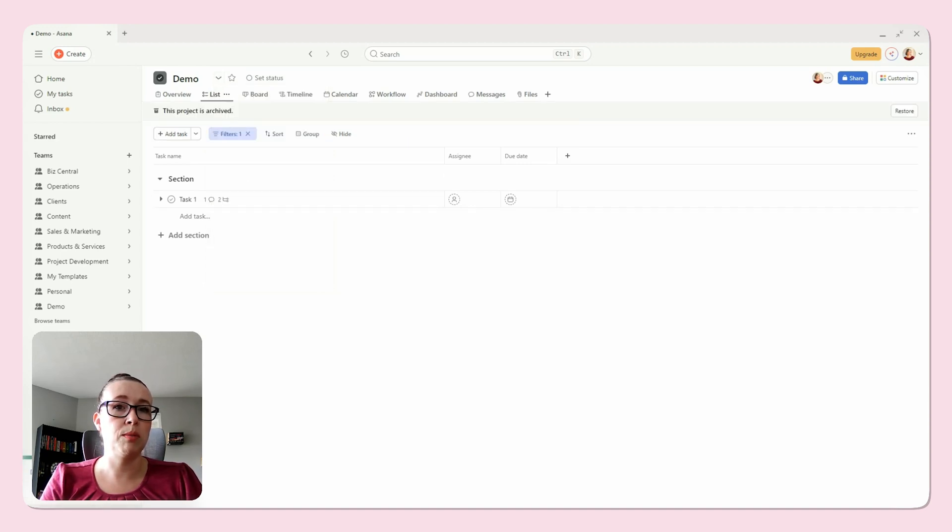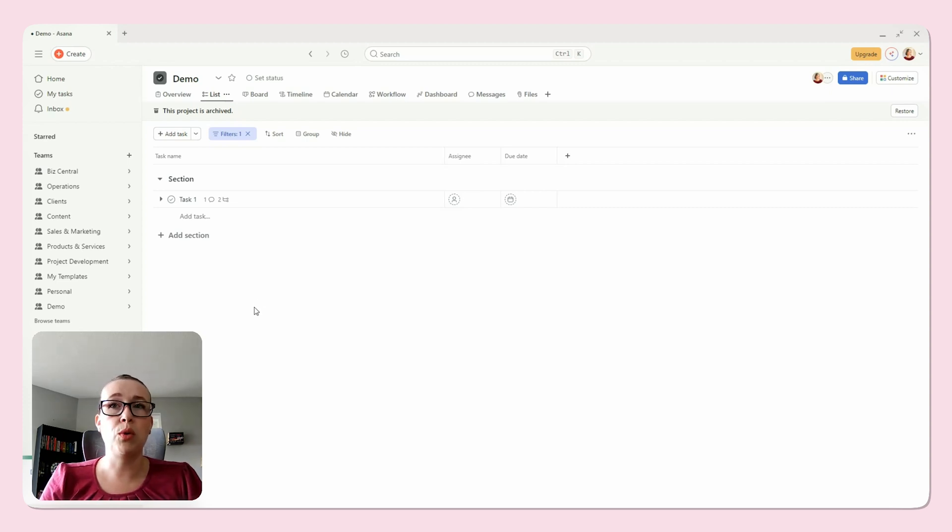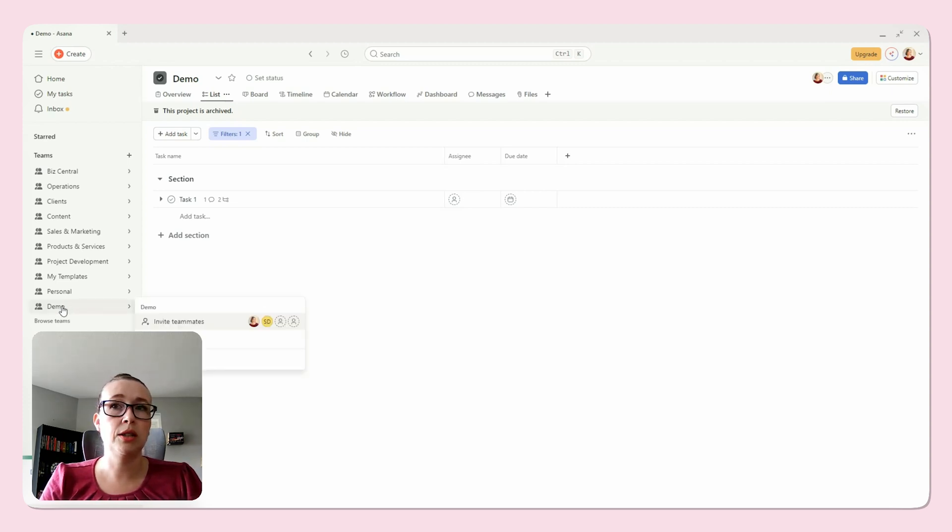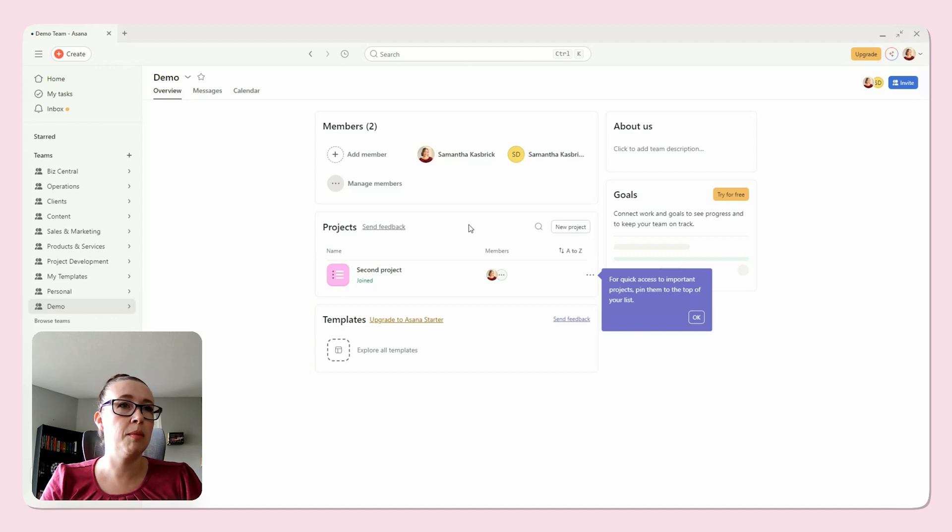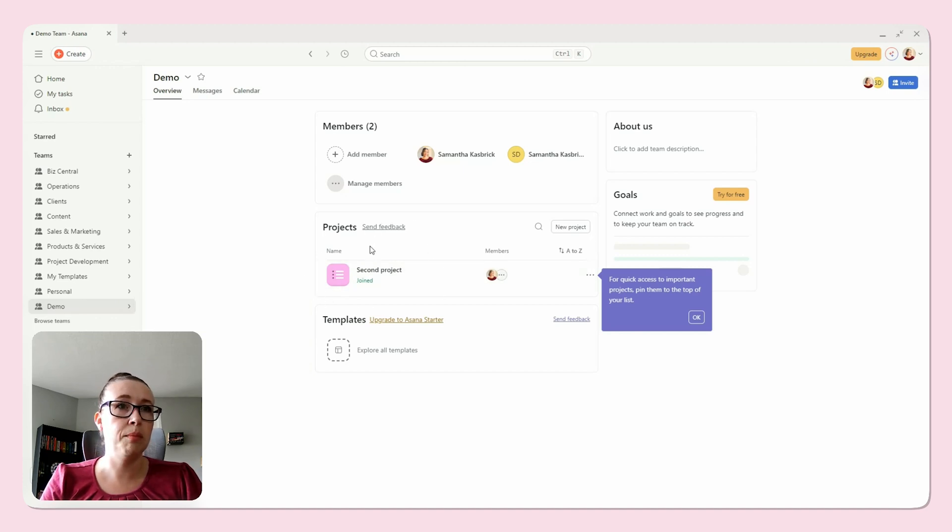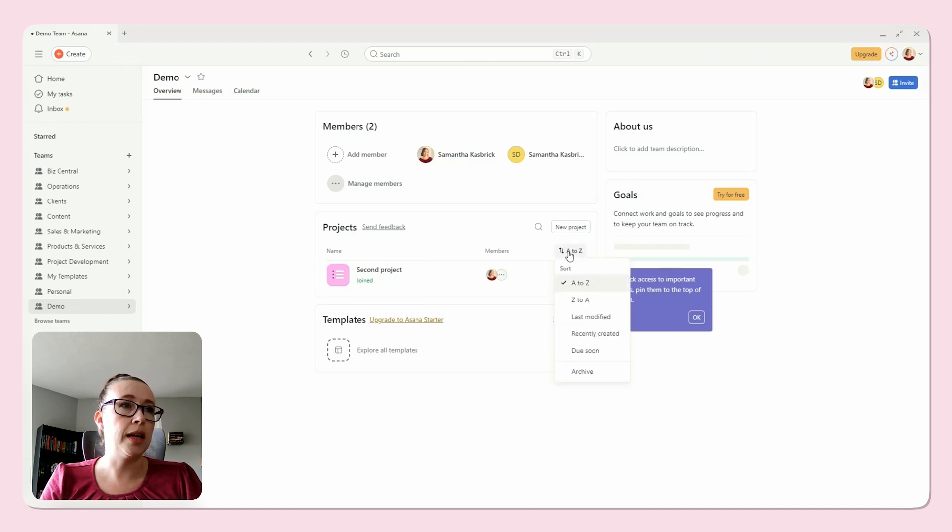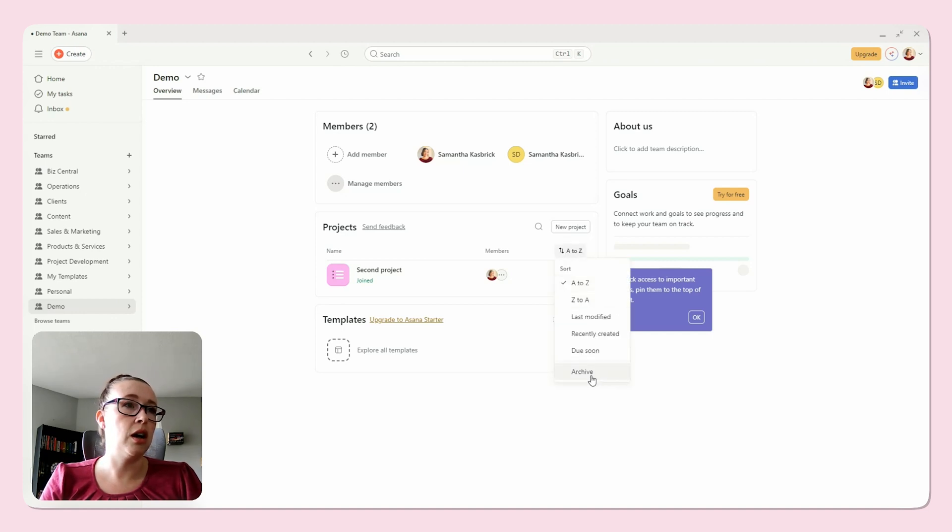Once you archive it, you'll see demo was marked as archive. Once it's archived, the project won't appear in your main projects. So I'll show you here. Here is my demo team. Previously it showed the demo project here, but it's not showing.